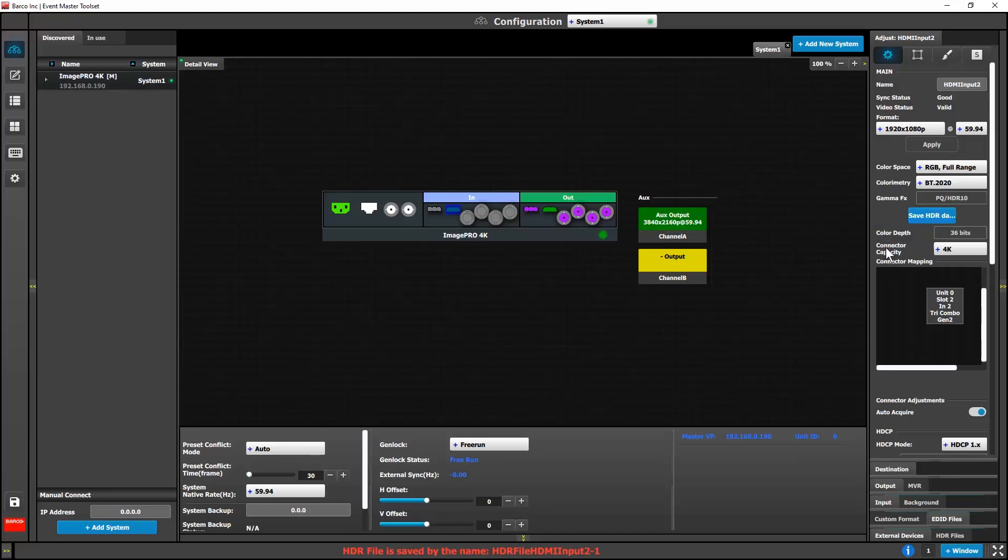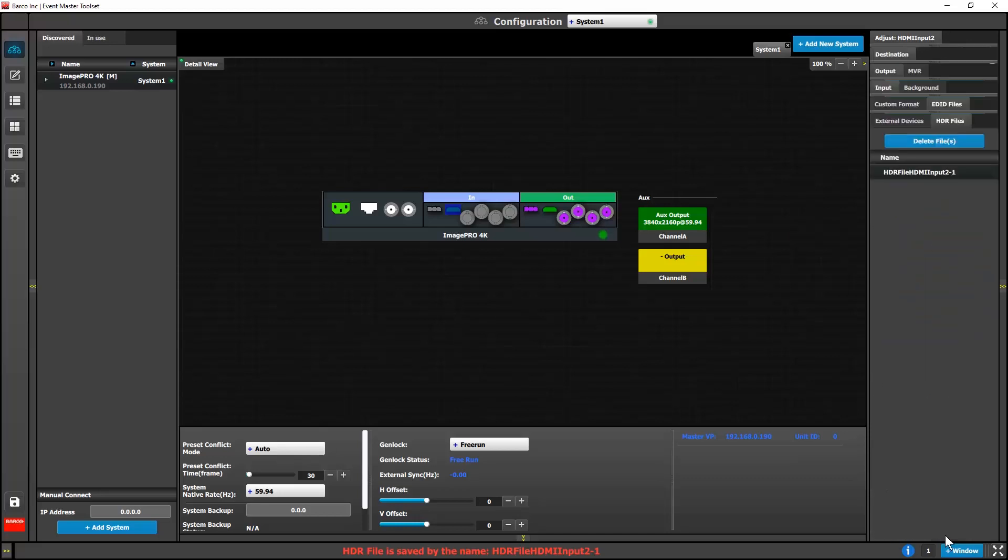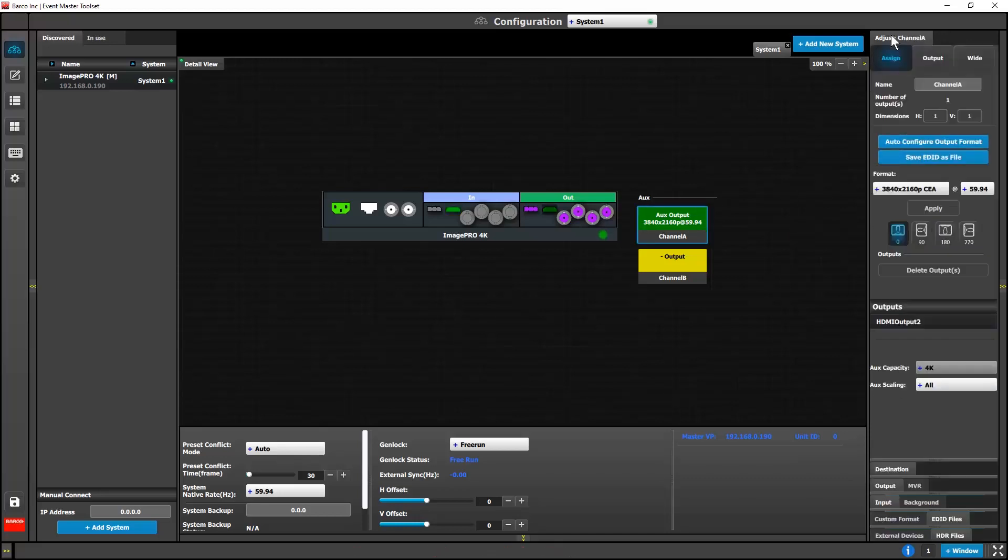You may now save the HDR info file from an input and apply it to an output.